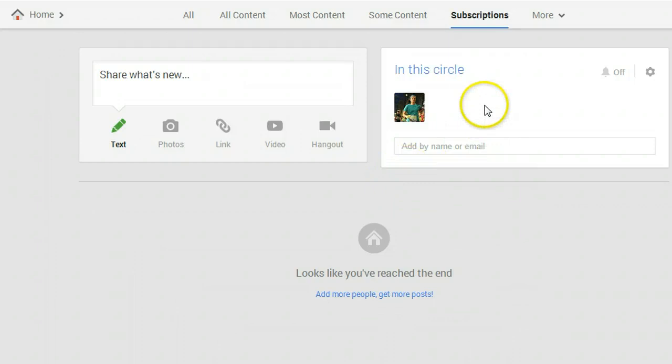Once you've loaded the circle into your screen look to the right side of the page. There's going to be a card that shows who's in the circle as well as an option to turn on notifications. That's what we actually need to do.